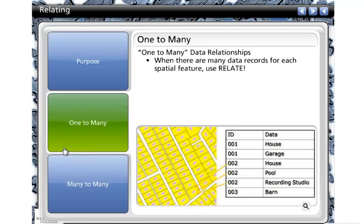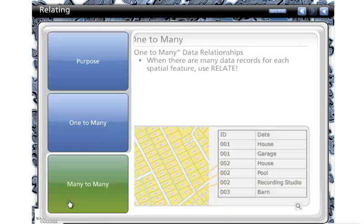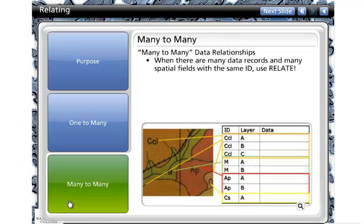A one-to-many relationship is when there are many data records for each spatial feature. In this case, you should use relate. A many-to-many relationship is when there are many data records and many spatial fields with the same ID. In this case, you would also use relate.